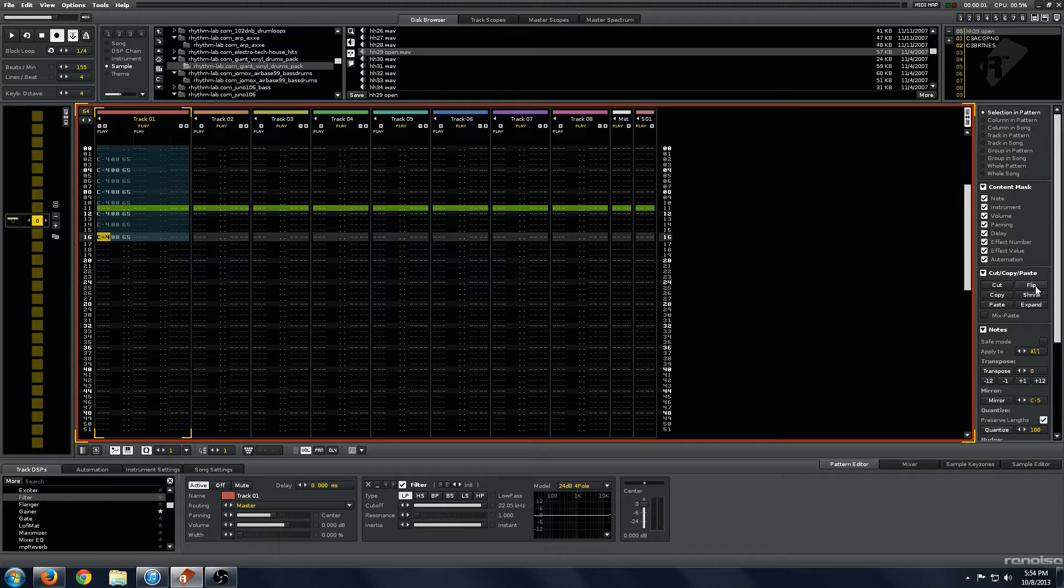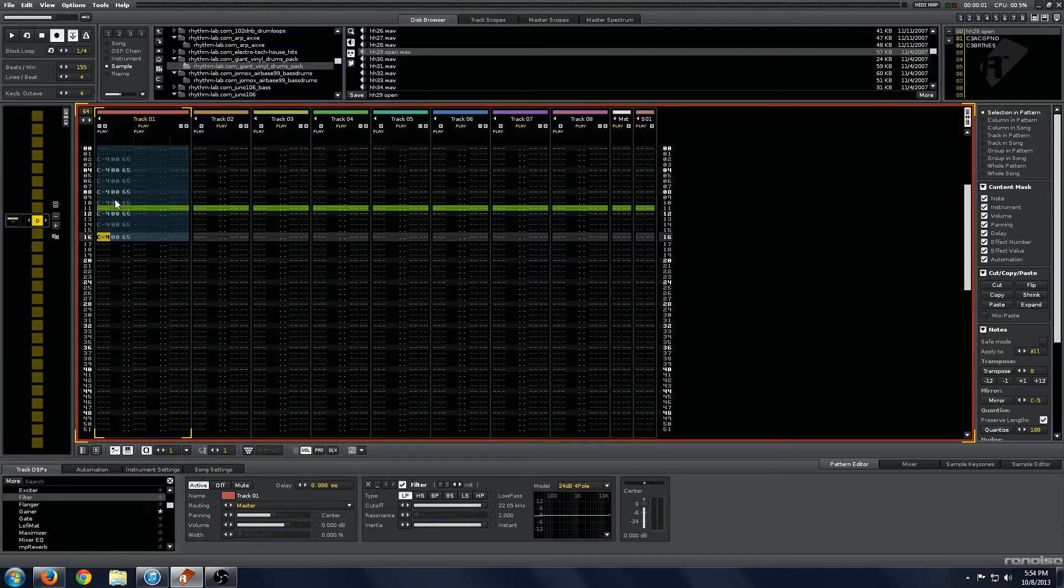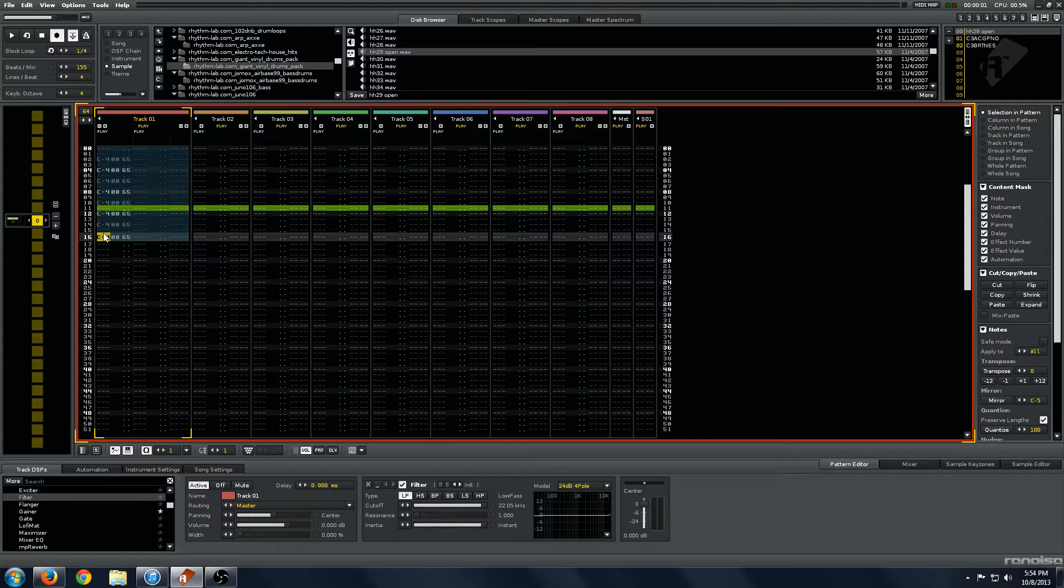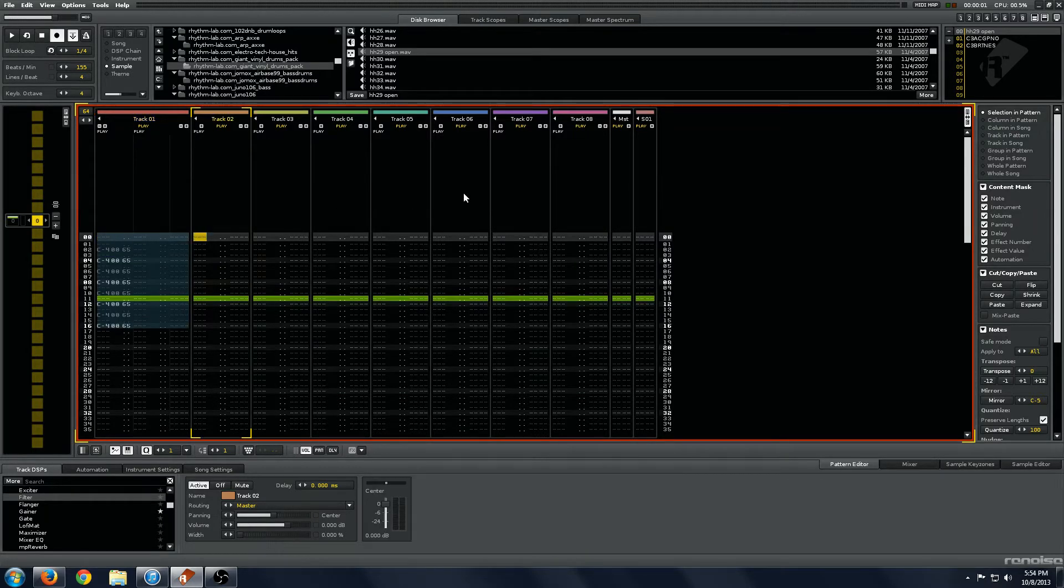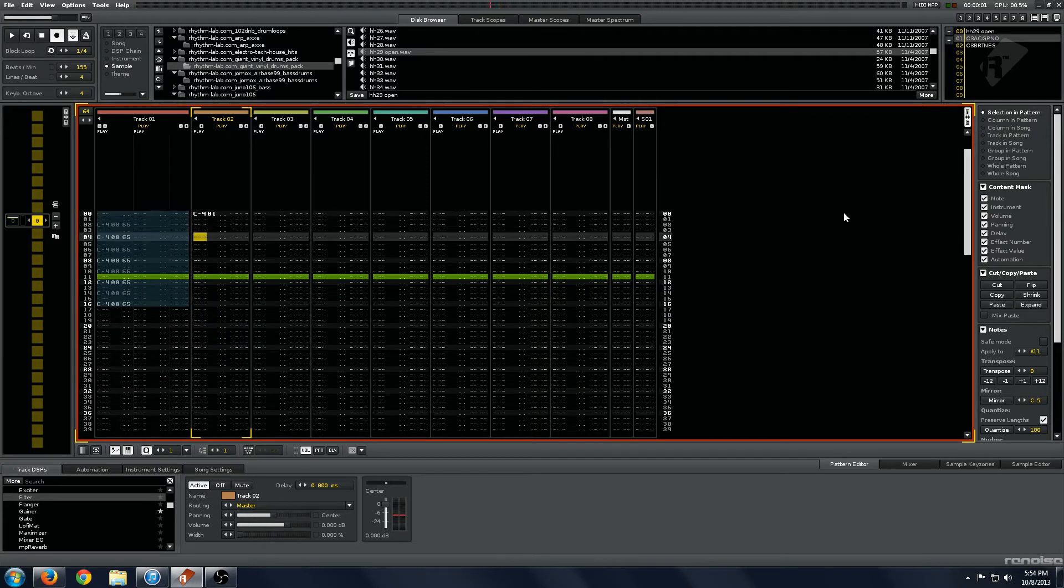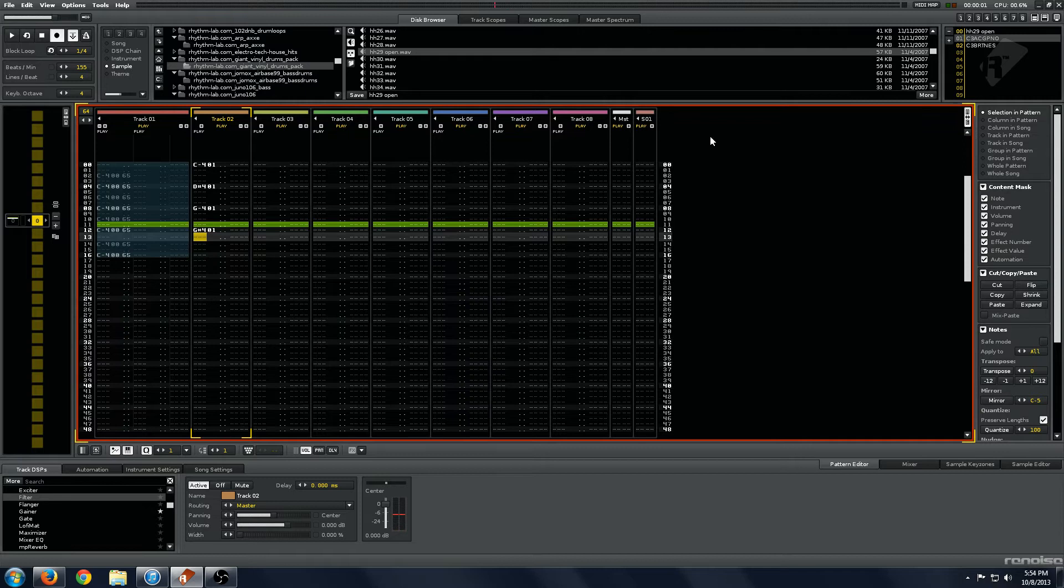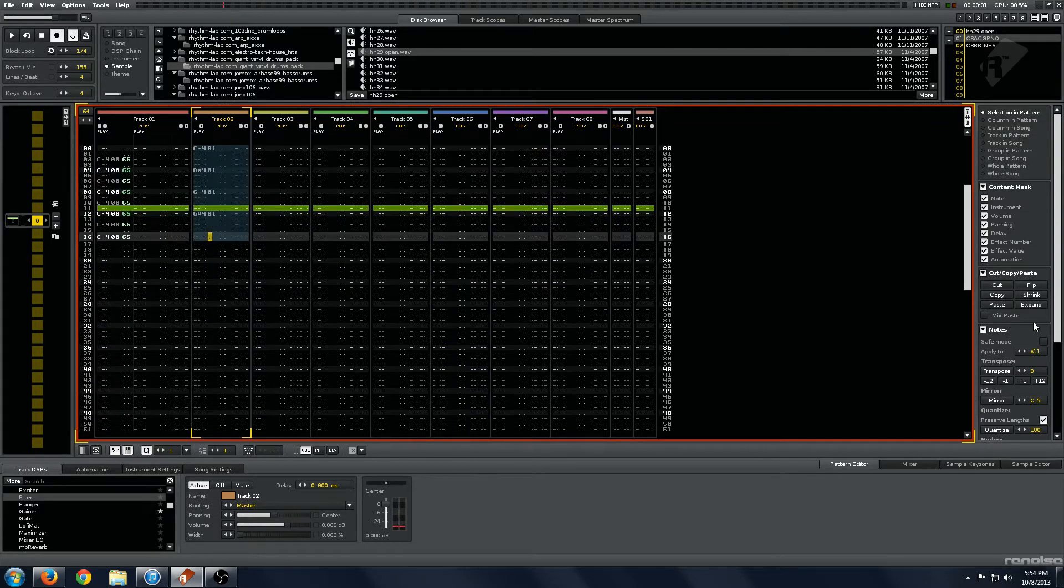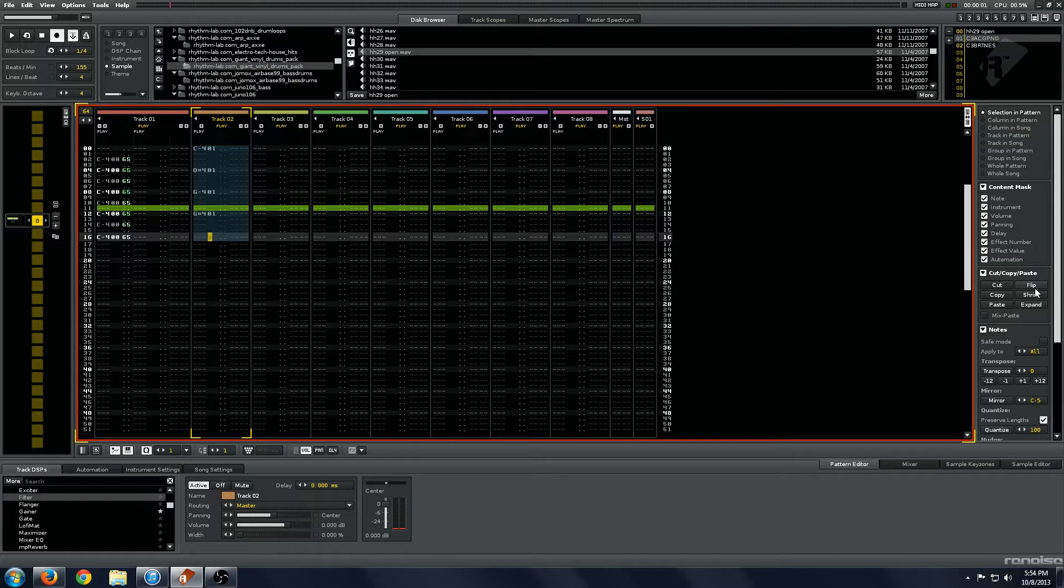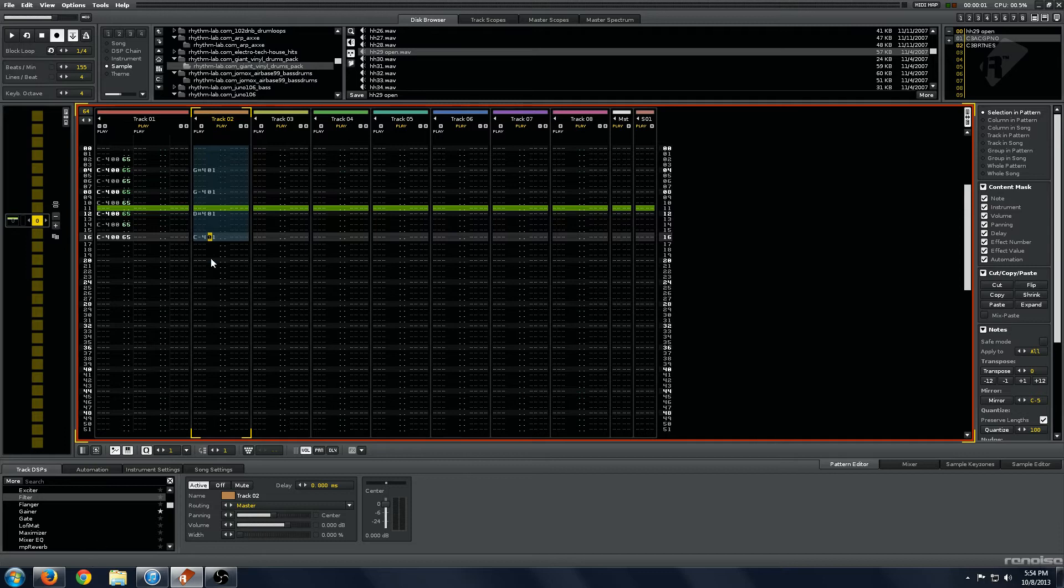Flipping just flips this around. So when I hit the flip button, it goes backwards. Instead of C, D, G, G sharp, it's G sharp, G, D sharp, C. And it just makes this backwards. So we'll unflip these.